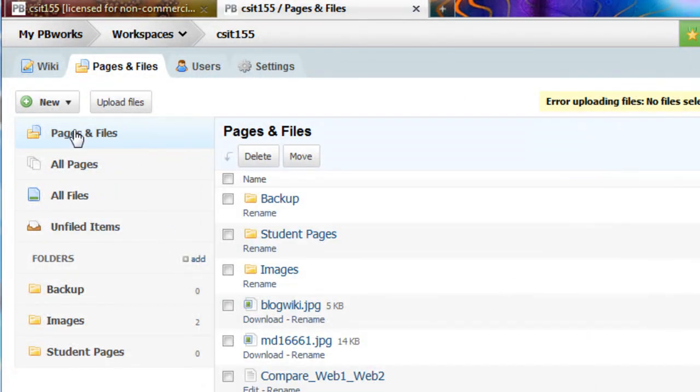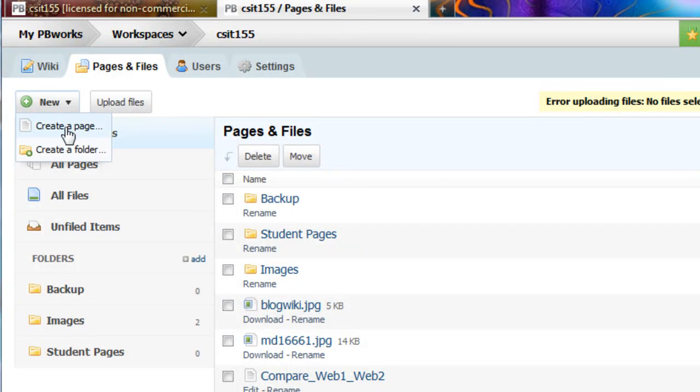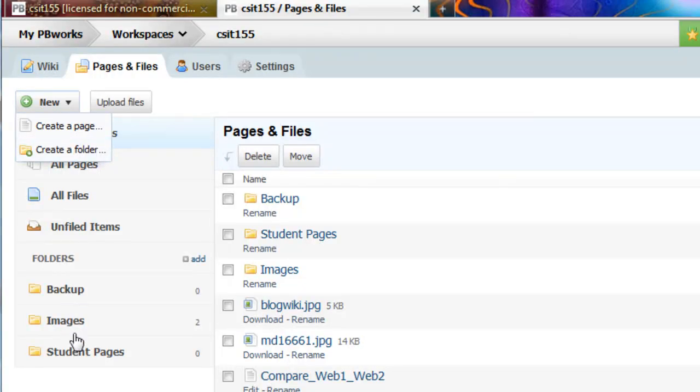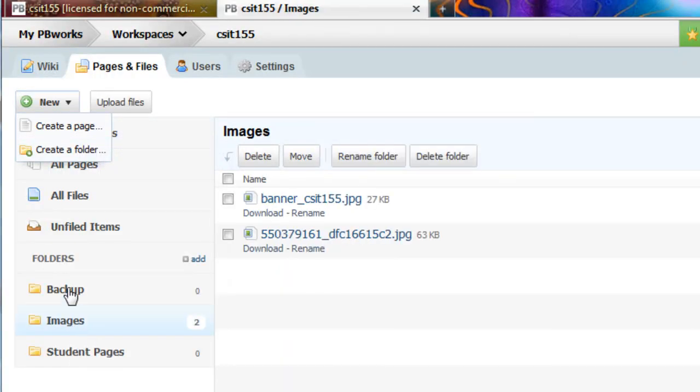If I wanted to create a new wiki page, I can do so here. I can also create a folder. I can look at my folders and my images.